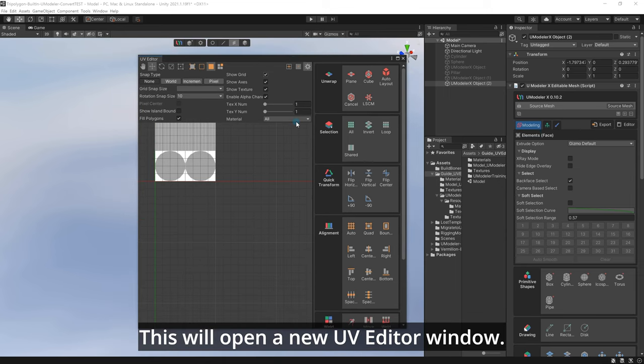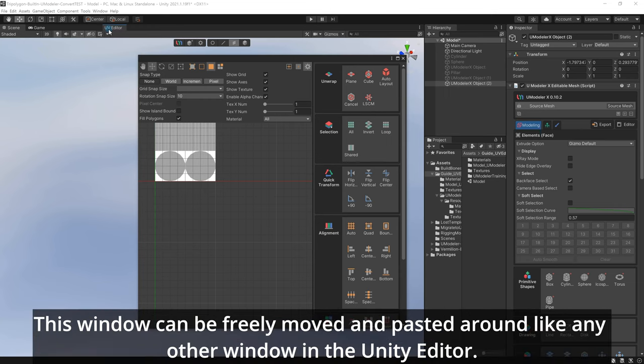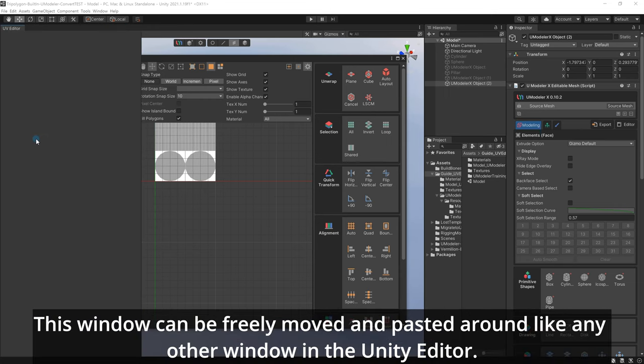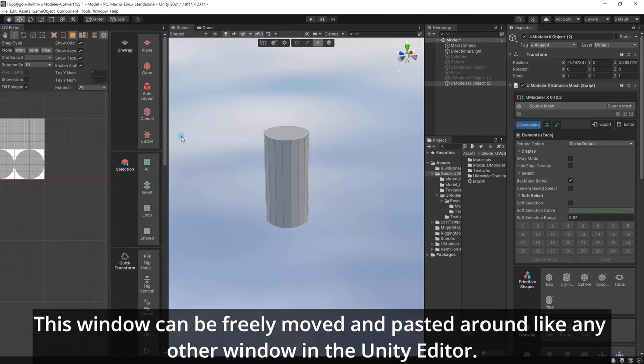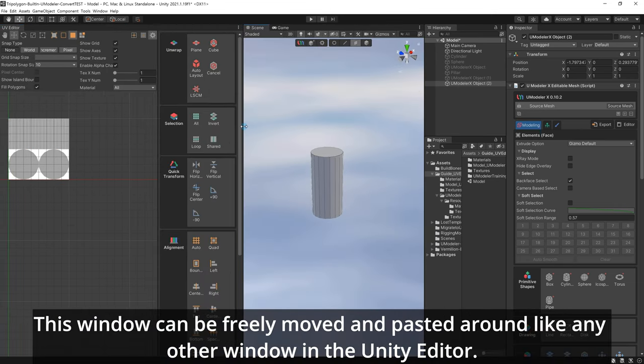This will open a new UV Editor window. This window can be freely moved and pasted around like any other window in the Unity Editor.